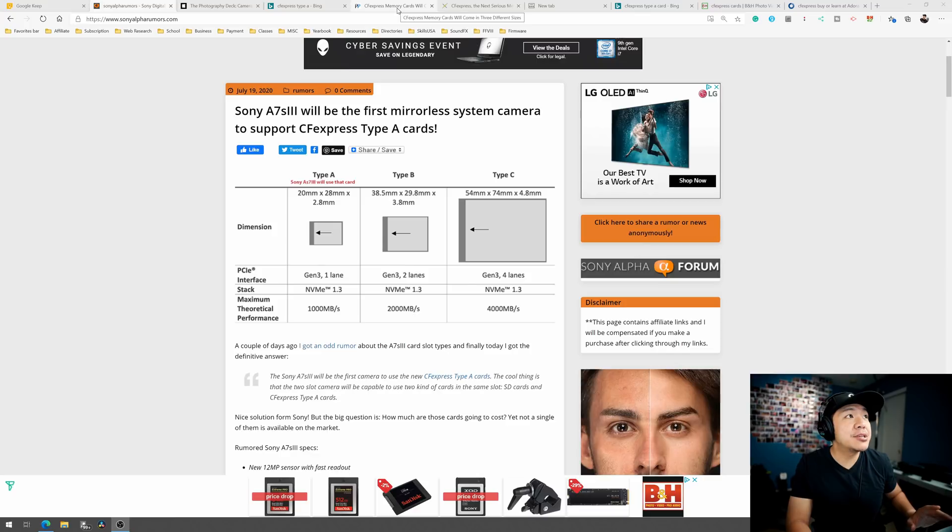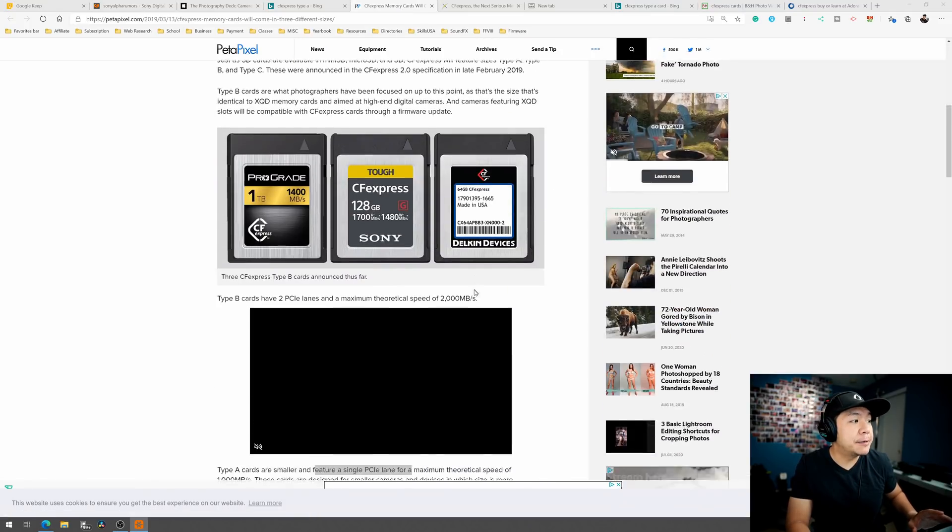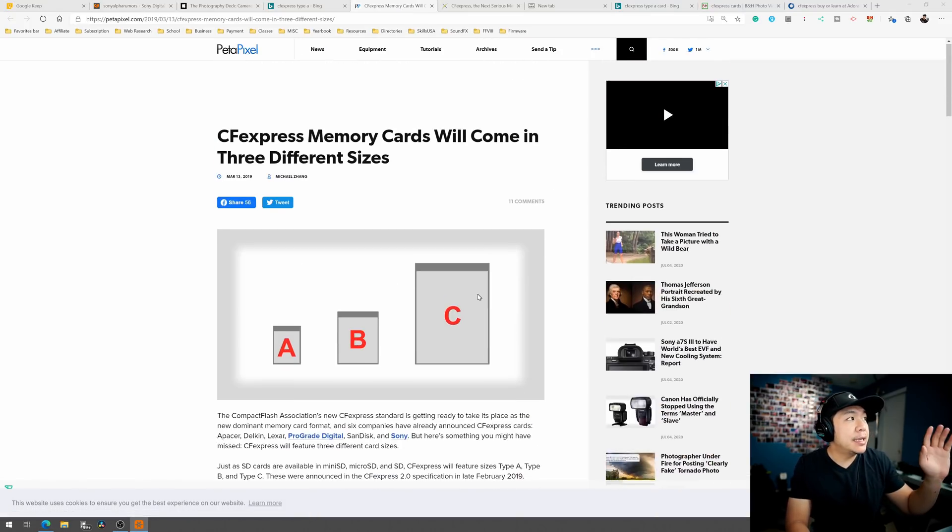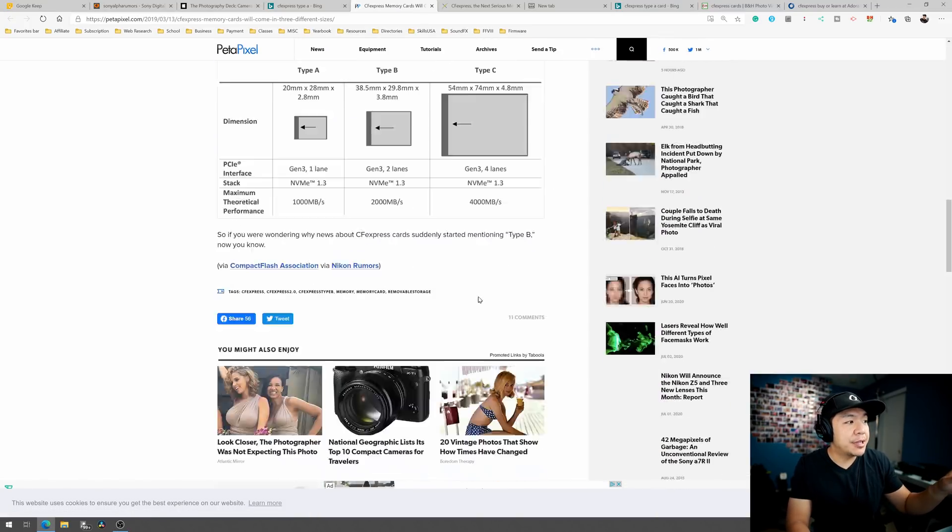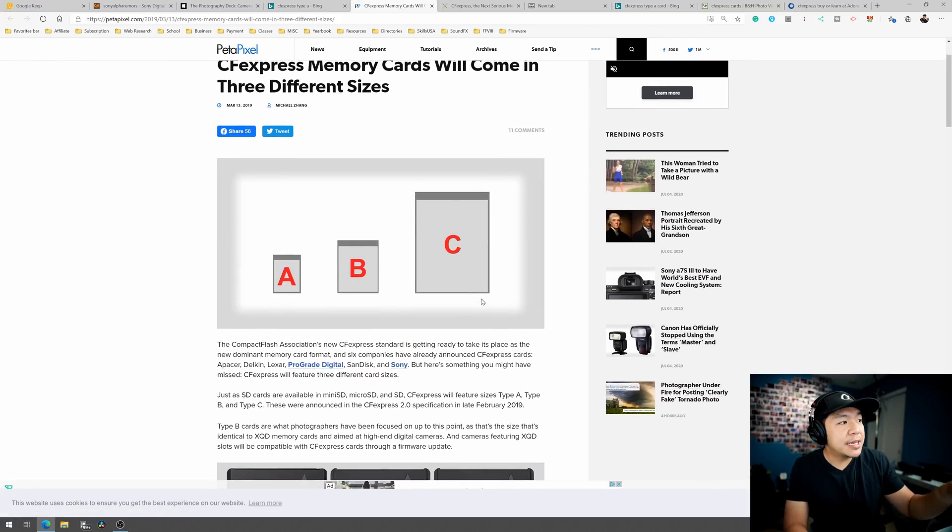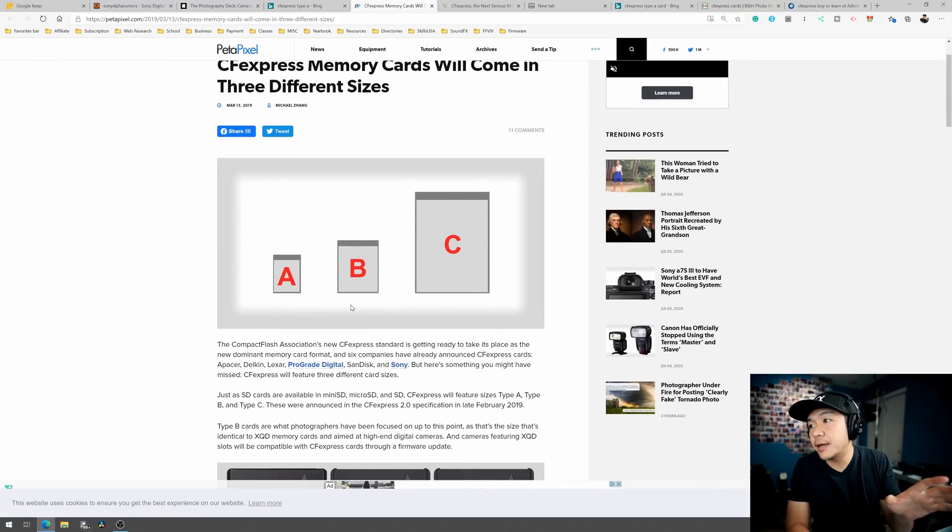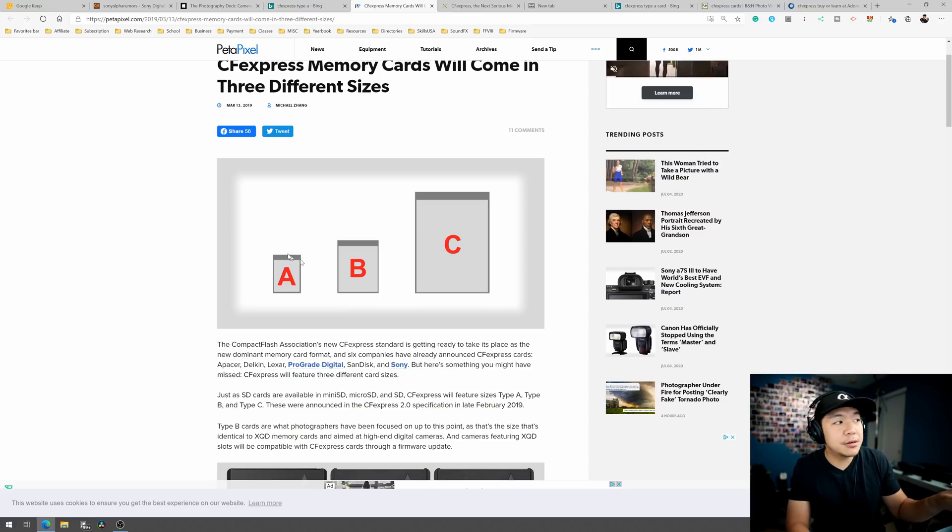So let's go ahead and jump into Sony Off Rumors really quick here. They have a post, but I saw it originally pop up here at Petapixel. I think that's kind of where they picked it up from. So if you take a look here, there's three types of CFexpress type cards: A, B, and C.